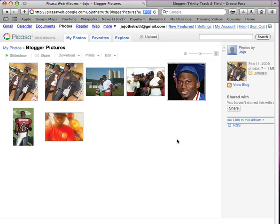In this video I will be showing you how to upload a slideshow from Picasa Web Albums onto your blog. This is my album right here on Picasa Web Albums.